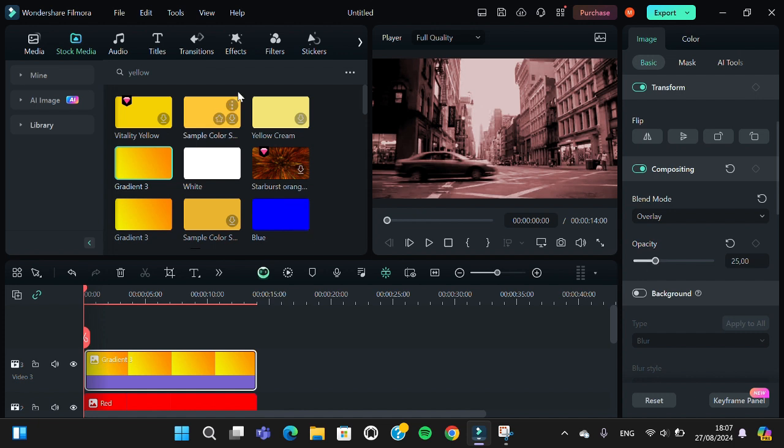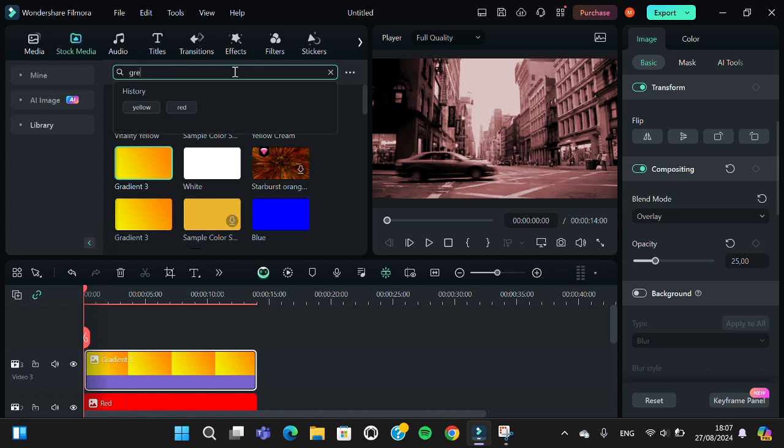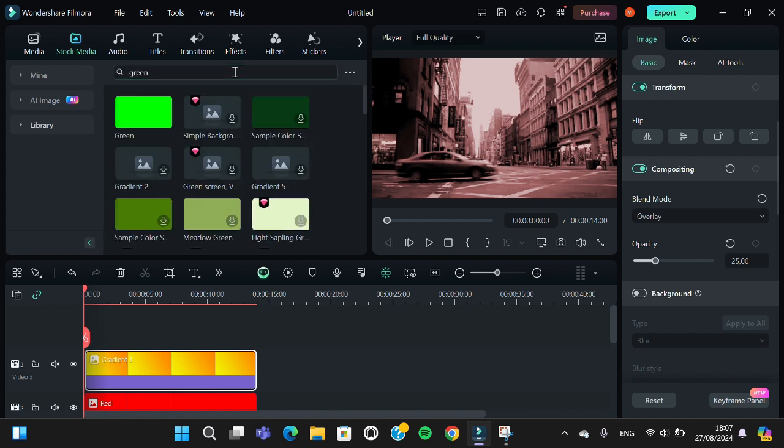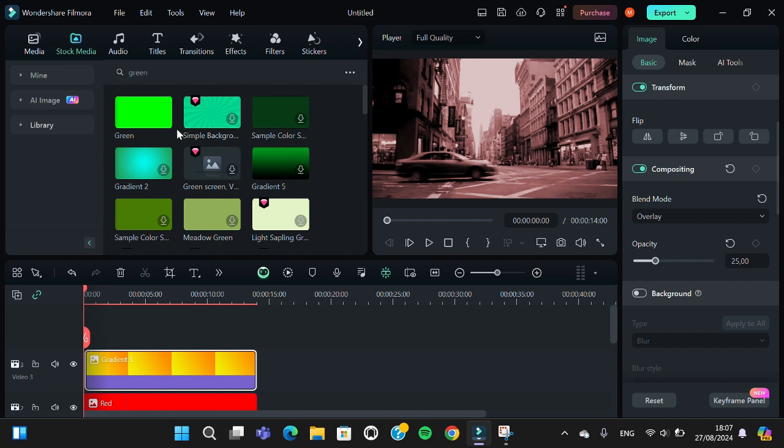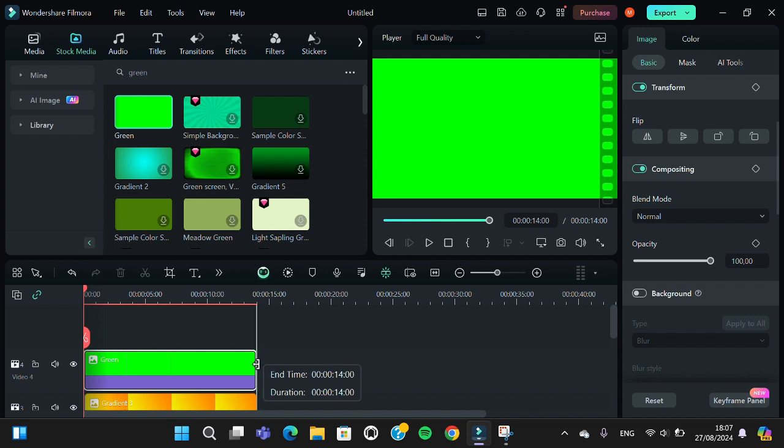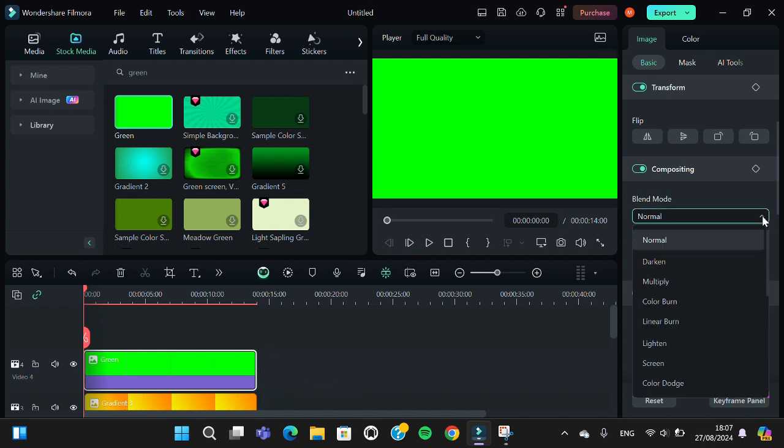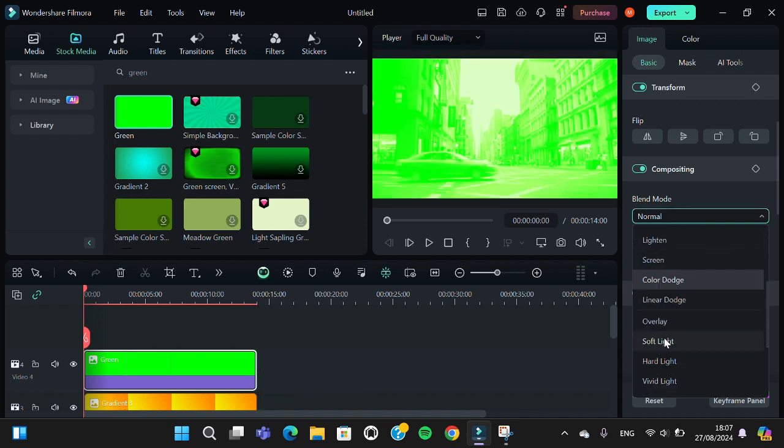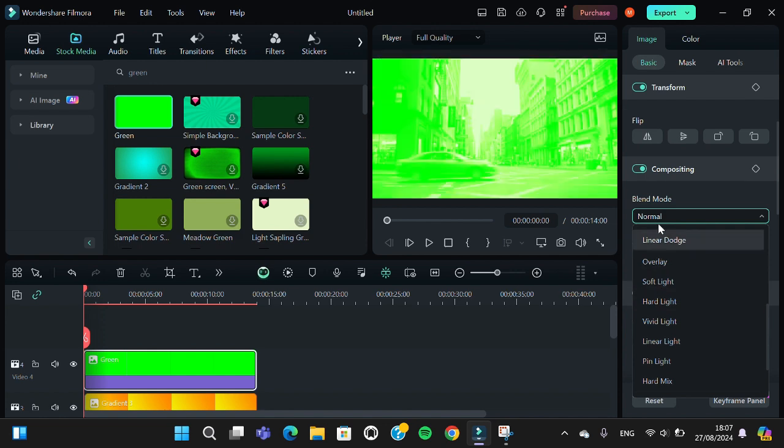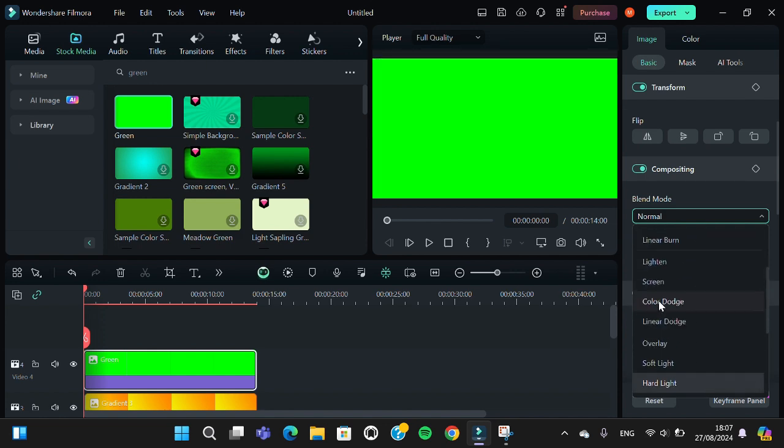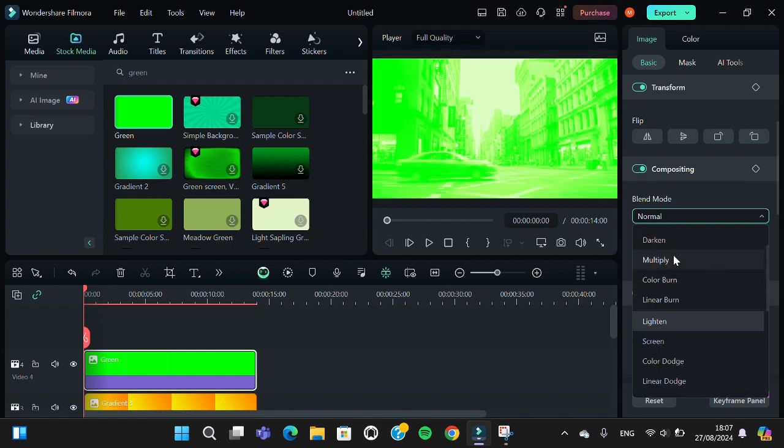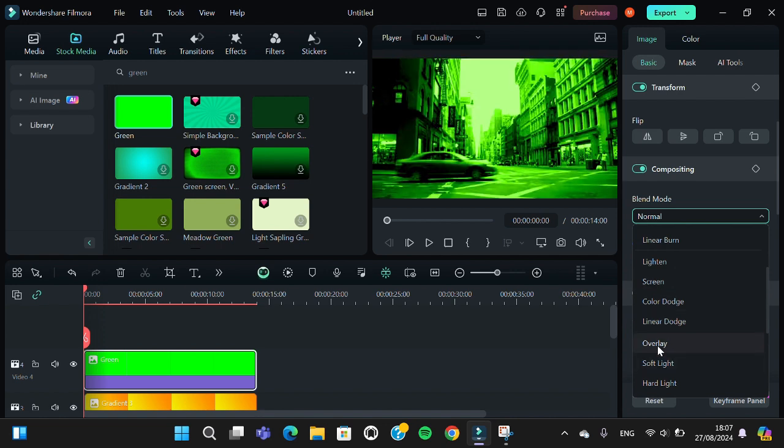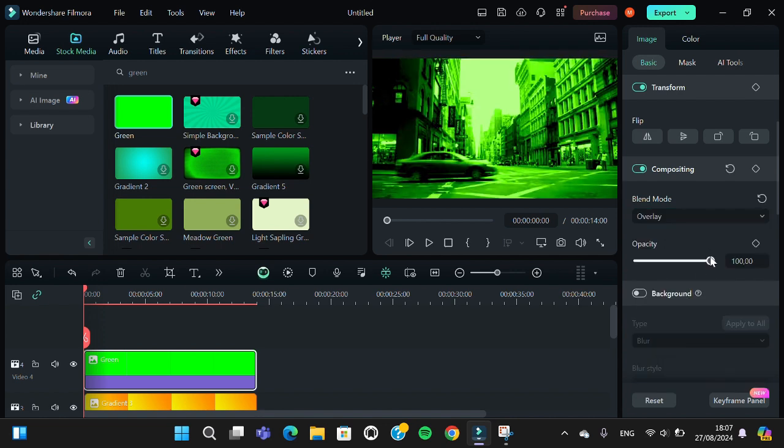And then I'm going to add green color. I'm just going to type in green. I'm going to add the green color to my timeline like this, just like the previous color. Blend the video with the overlay blend mode and set the opacity to 24 or 25.